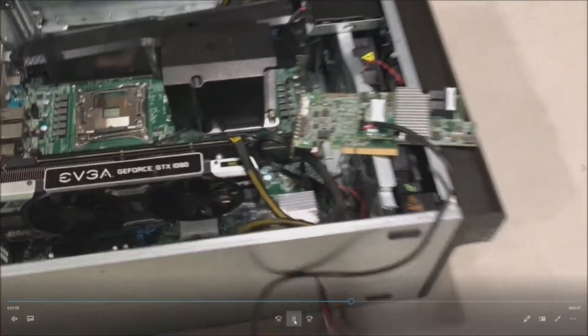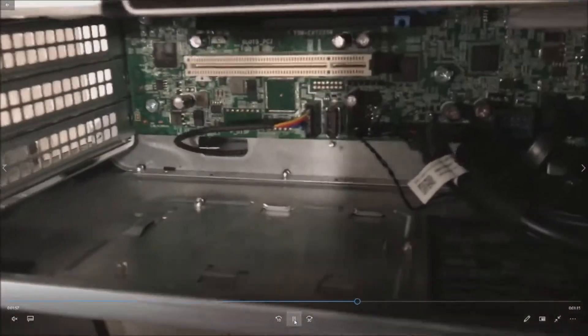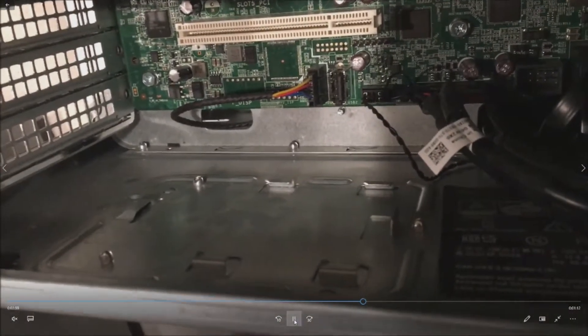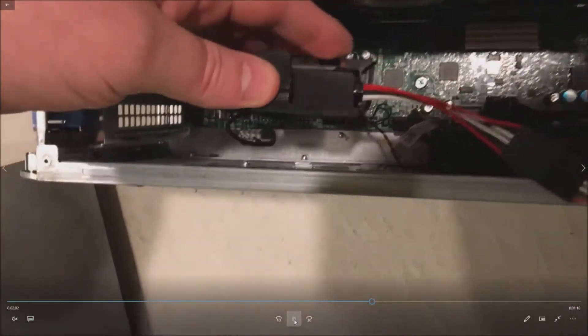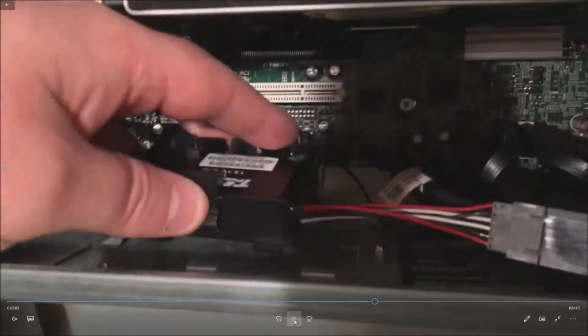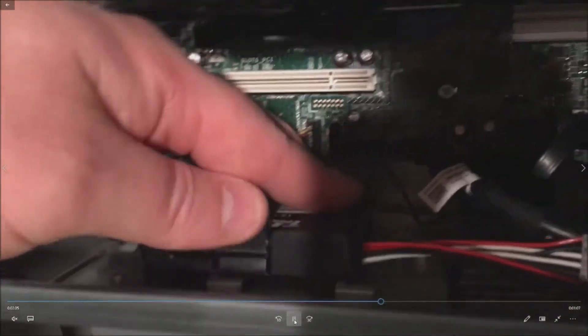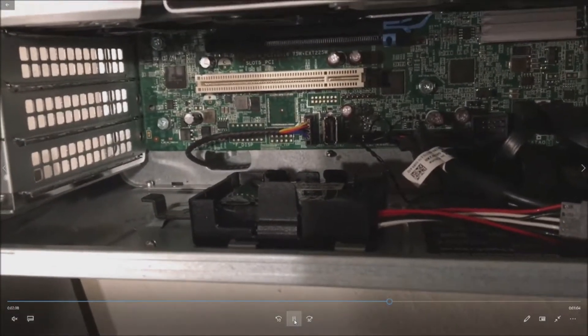First we're going to go ahead and mount our battery. It mounts right in the bottom of the chassis right where you see, and it goes in like this. It clips in really easily. Our battery is locked in.